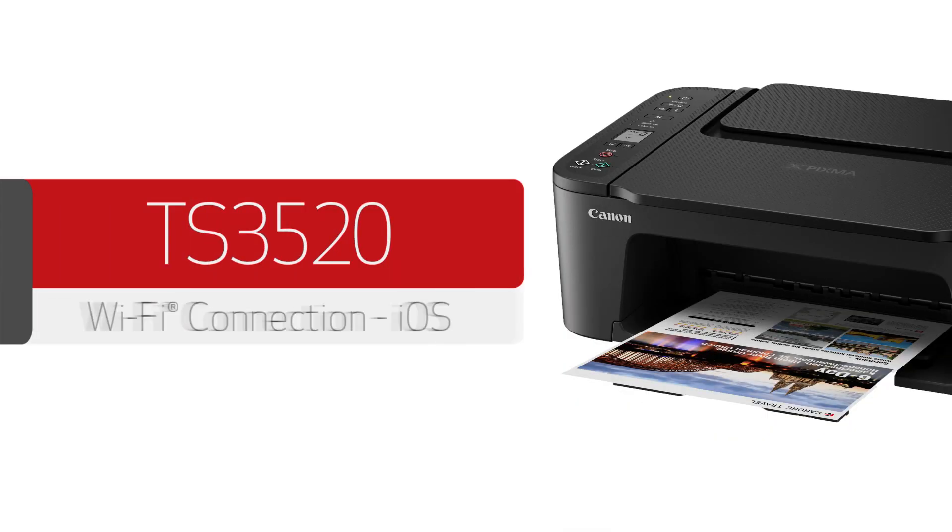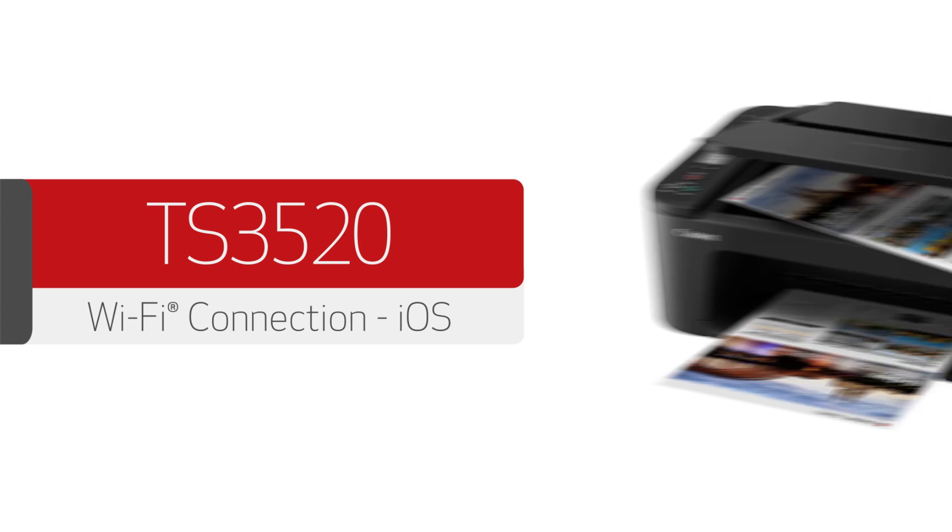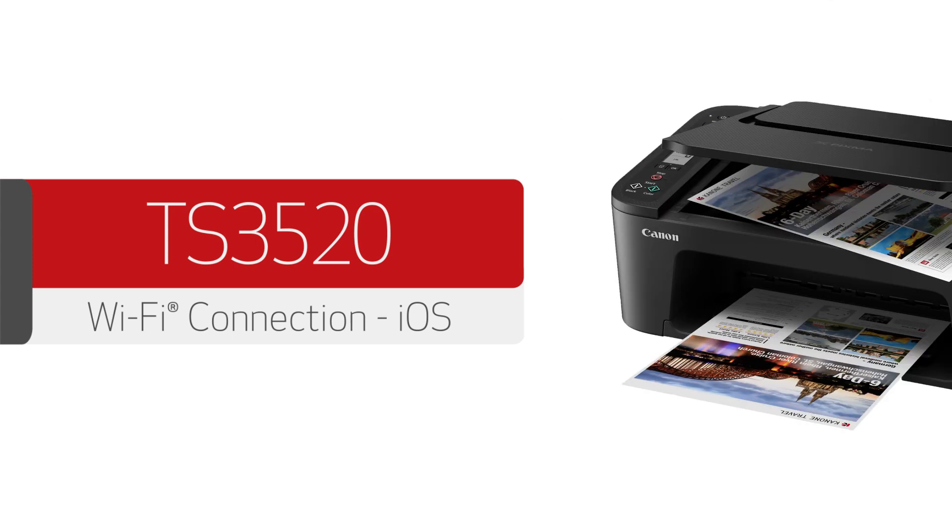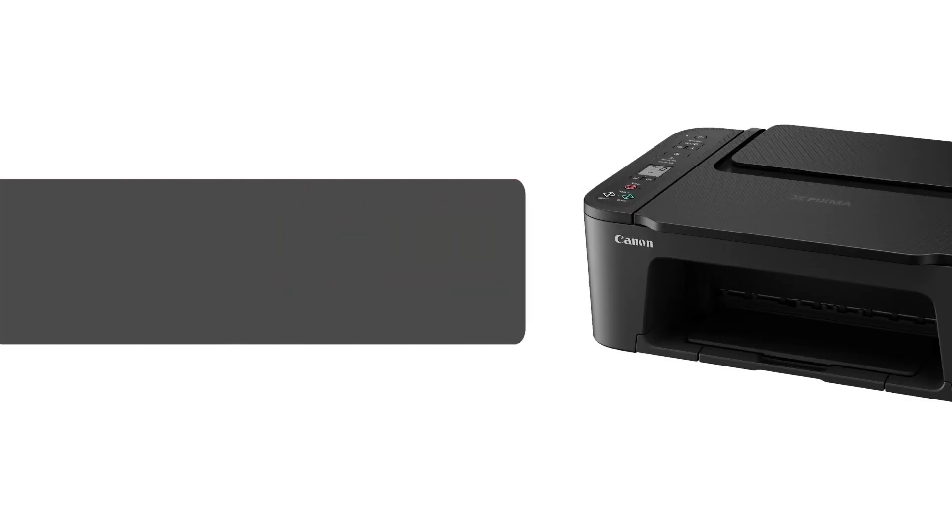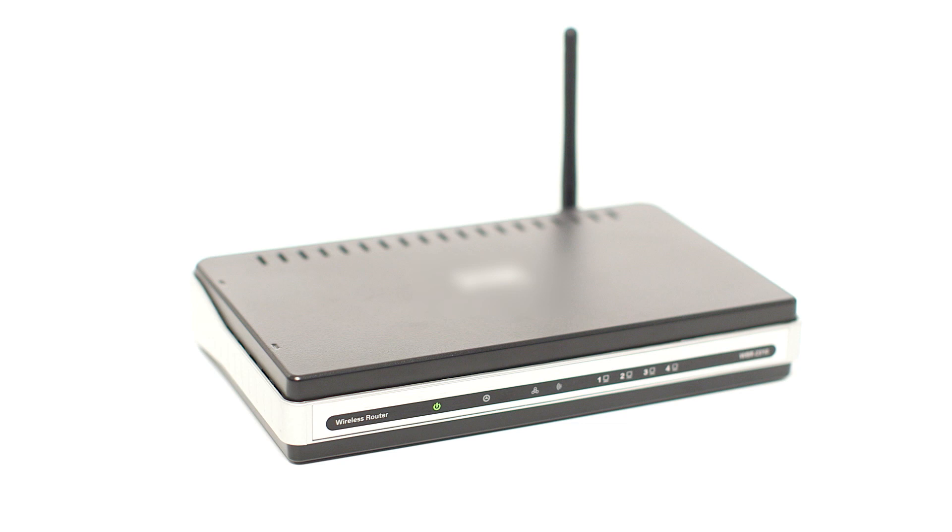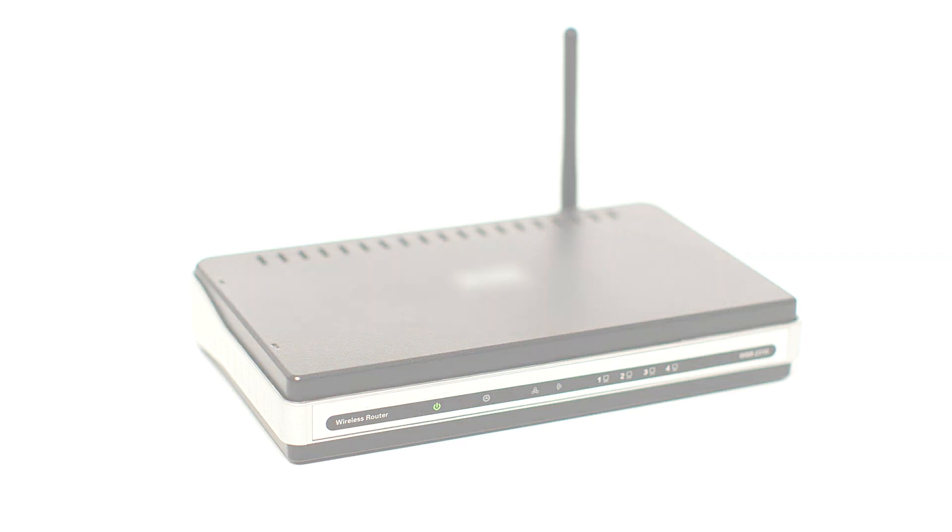In this video, we'll show you how to enable printing and scanning on your iOS device. Let's get started. Before connecting your printer to the network, confirm that your wireless router is available and properly set up. Also, confirm that your mobile device is connected to the network.